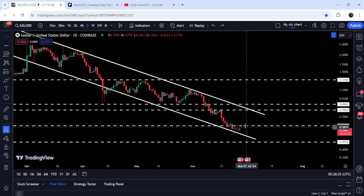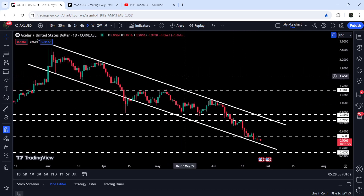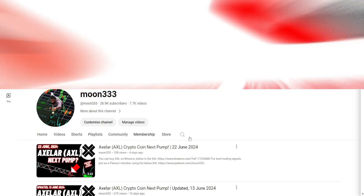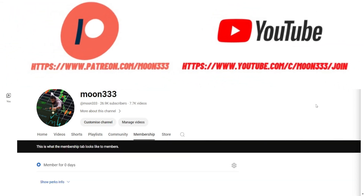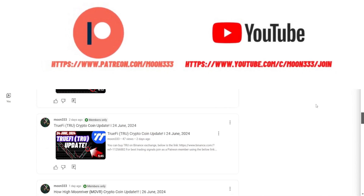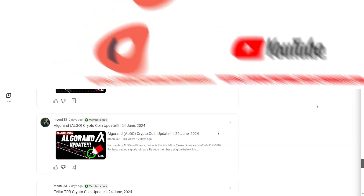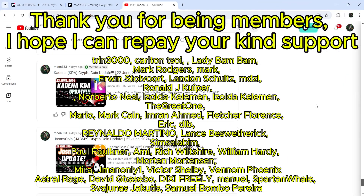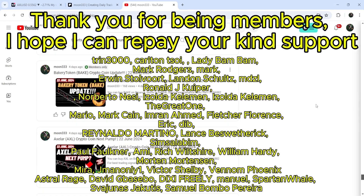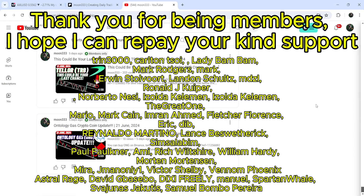Therefore there is a probability that this time the price may have another bounce from the support of this channel. In today's video we will analyze this move, and I would also like to share my most recent trade signal for XLR that I shared a few days ago on 2nd of June 2024 with my members. Before starting this analysis, if you are not subscribed to my channel then do subscribe. For more trading signals you can also join me as a YouTube member or Patreon member — the link is in the video description.